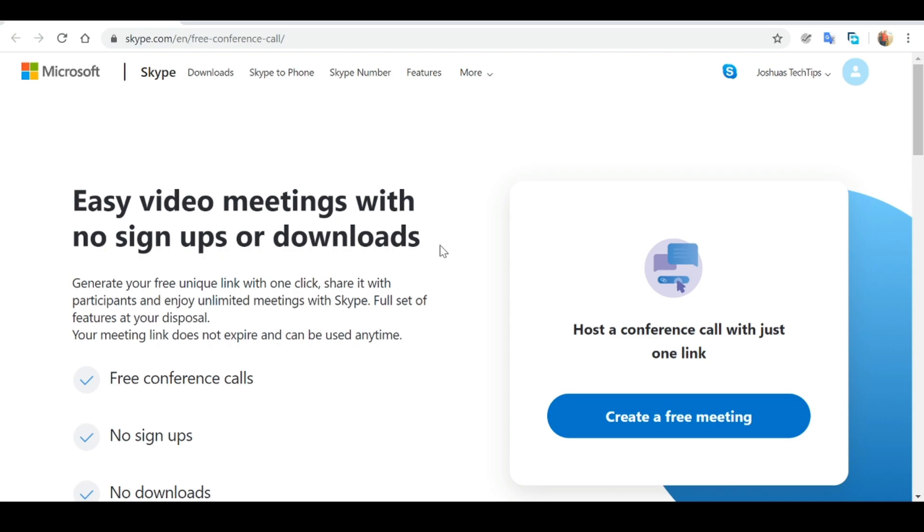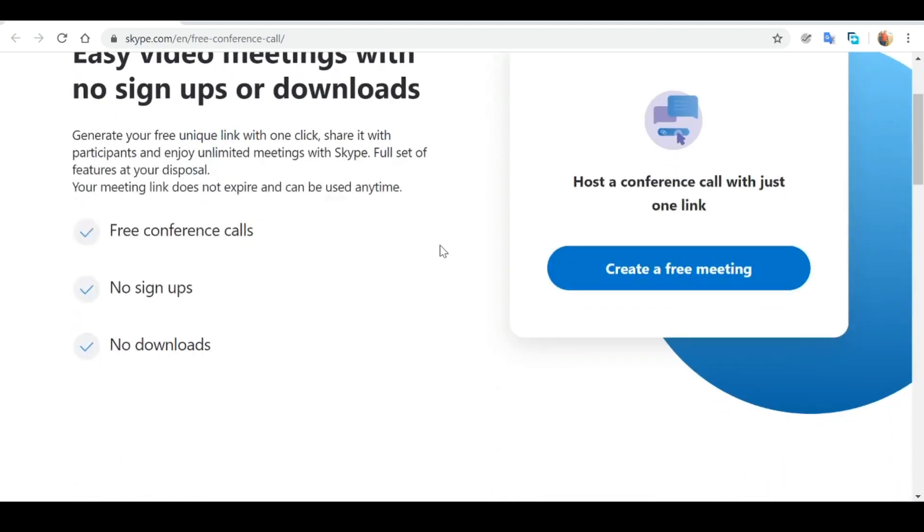Meet Now is a new video conferencing feature that was recently launched by Skype. What this does is gives you the ability to create free video conferencing calls with no signups or downloads required.